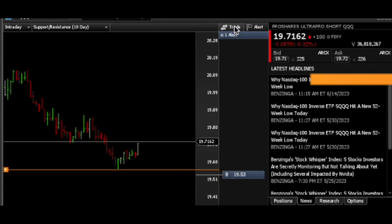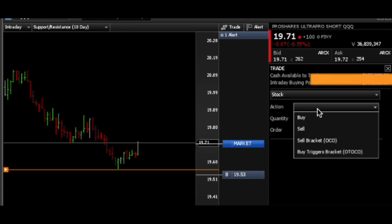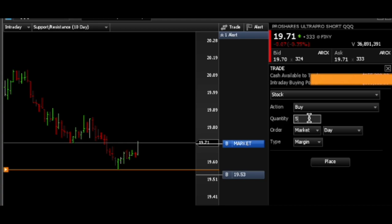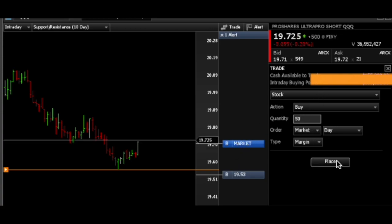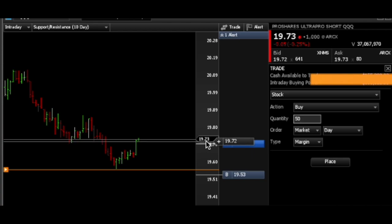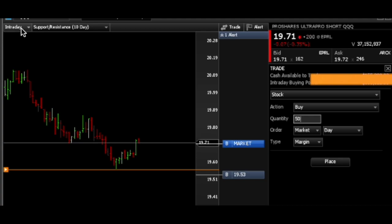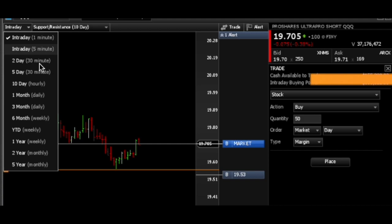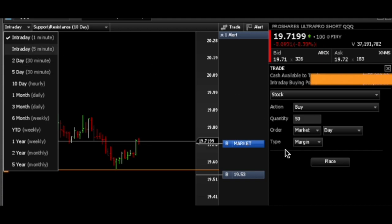I'm going to click on Trade and then hit Buy, and I can put the amount of shares I want — like 50 or 5, whatever you want to do. If I place this and hit Place, it's going to buy at the nearest price, which is 19.73 right now. If you want to get a better look and see where things are going instead of intraday, you can click the five-minute, one-minute, two-day, or five-day view.